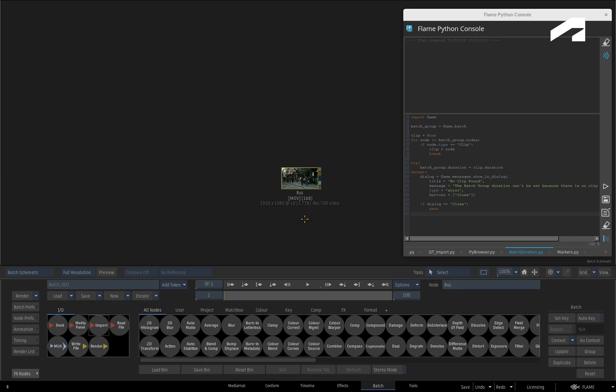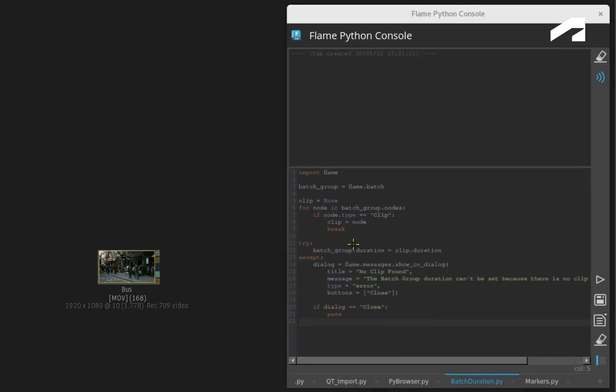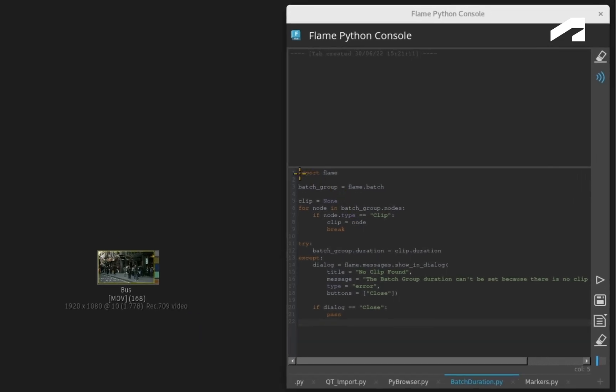To illustrate this, here you are in Batch, and I have loaded a simple script to change the Batch duration based on a clip that was loaded in the Batch Schematic.